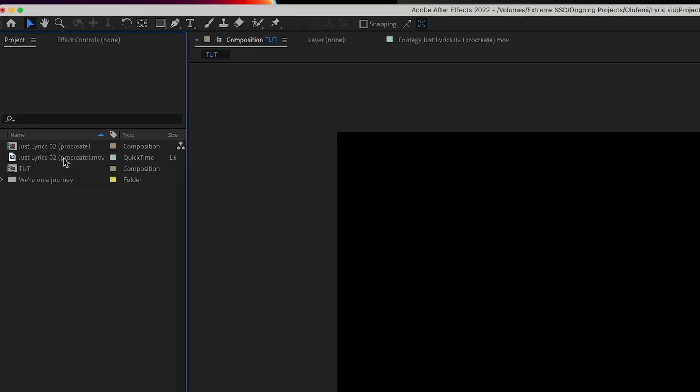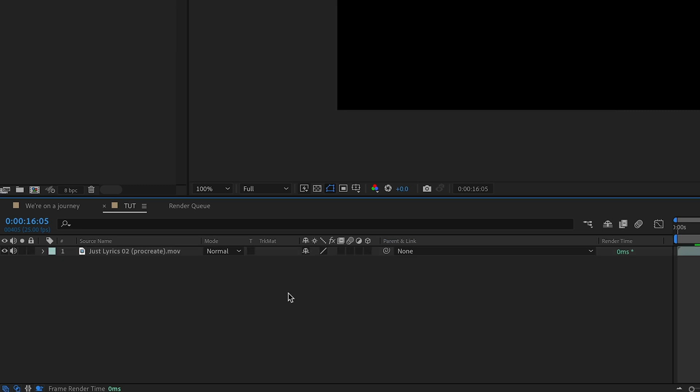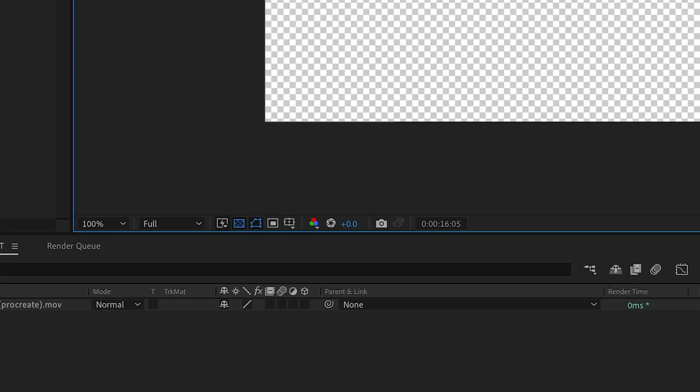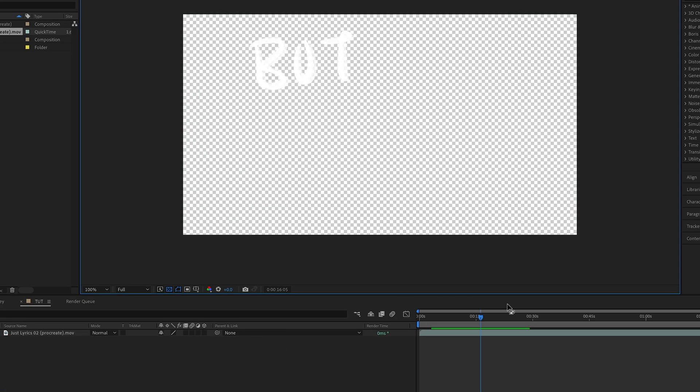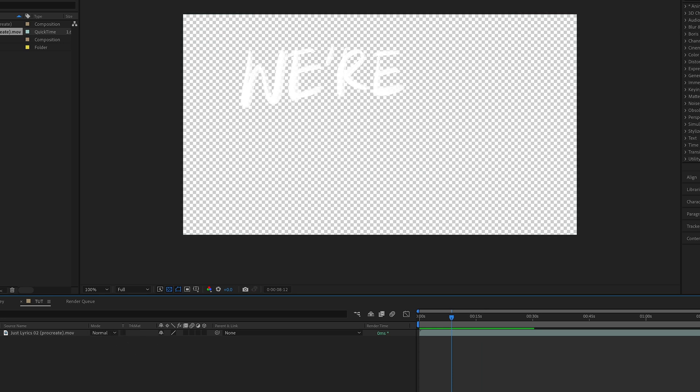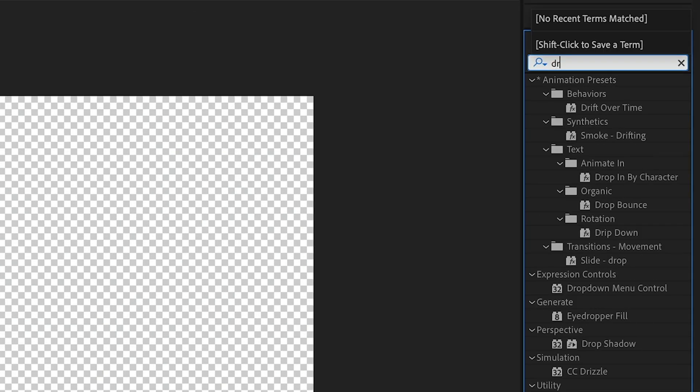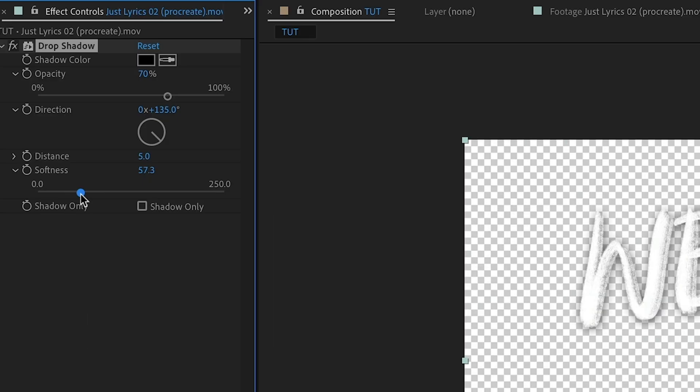Now, in After Effects, we're going to drop the video down to start editing. I'm going to turn on the transparency just so you can see what's going on behind it. Now, the first thing I want to do is add a drop shadow. So I'm going to go to my effects and look for the drop shadow and drop that in. Go through the settings and just get them right for what I need.